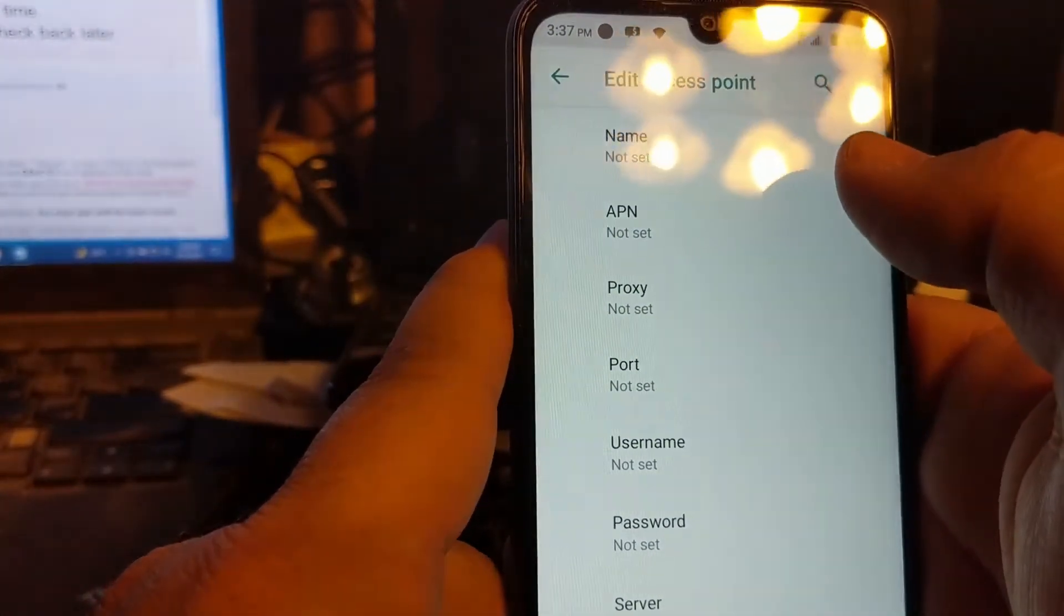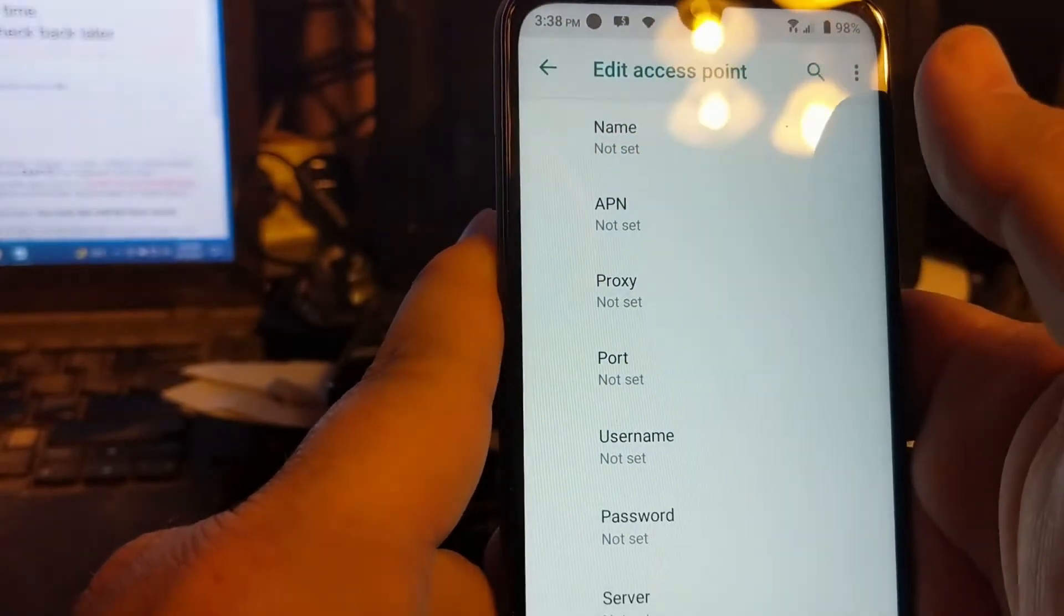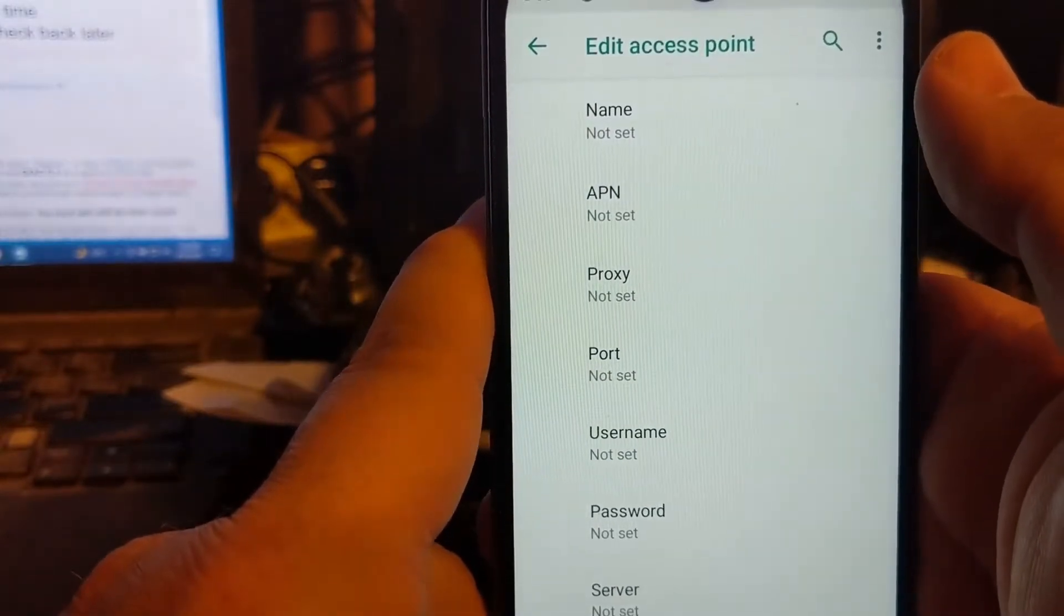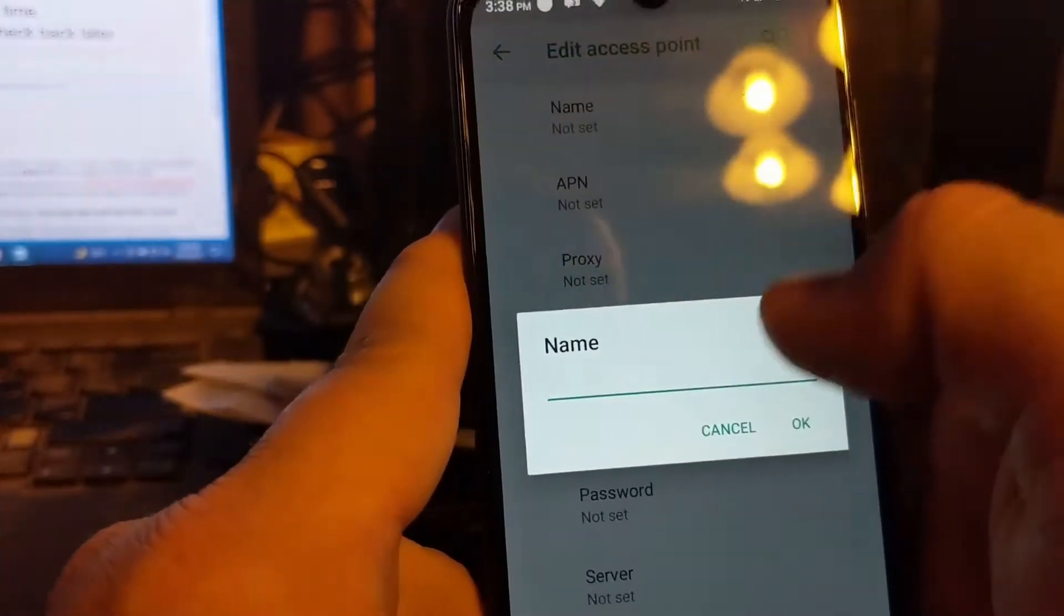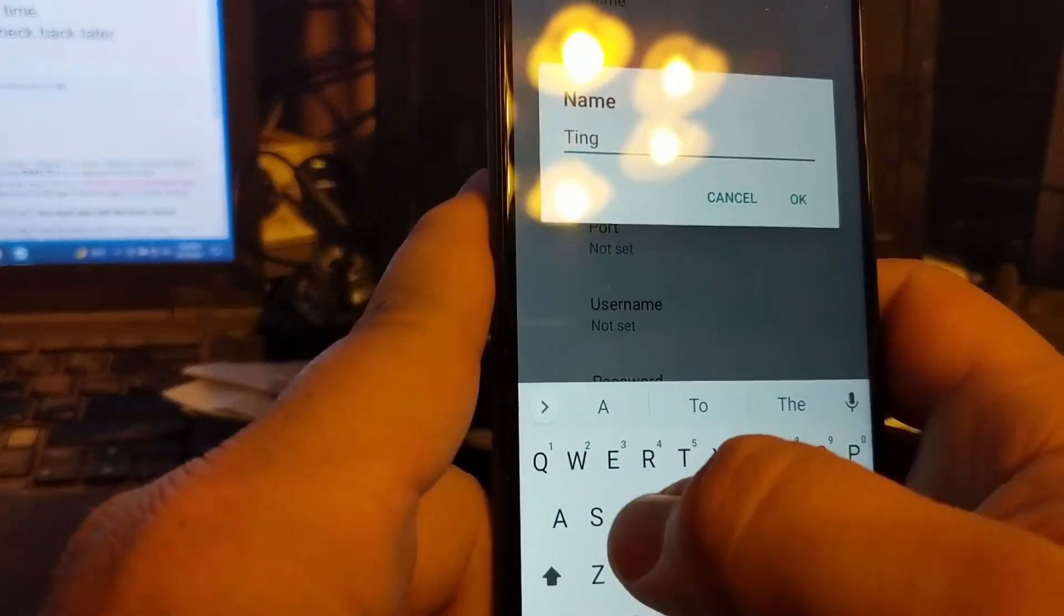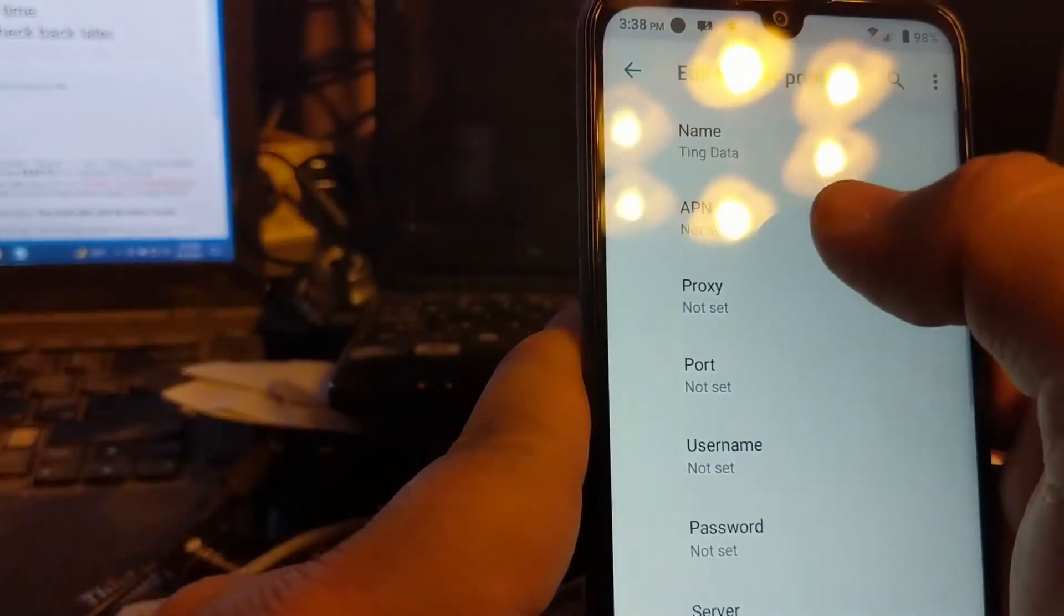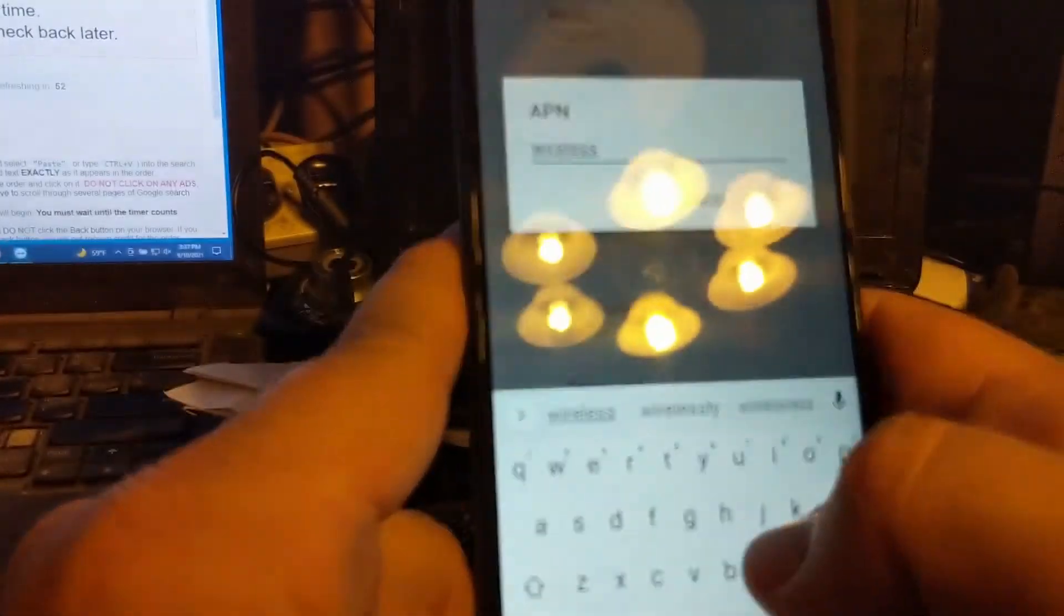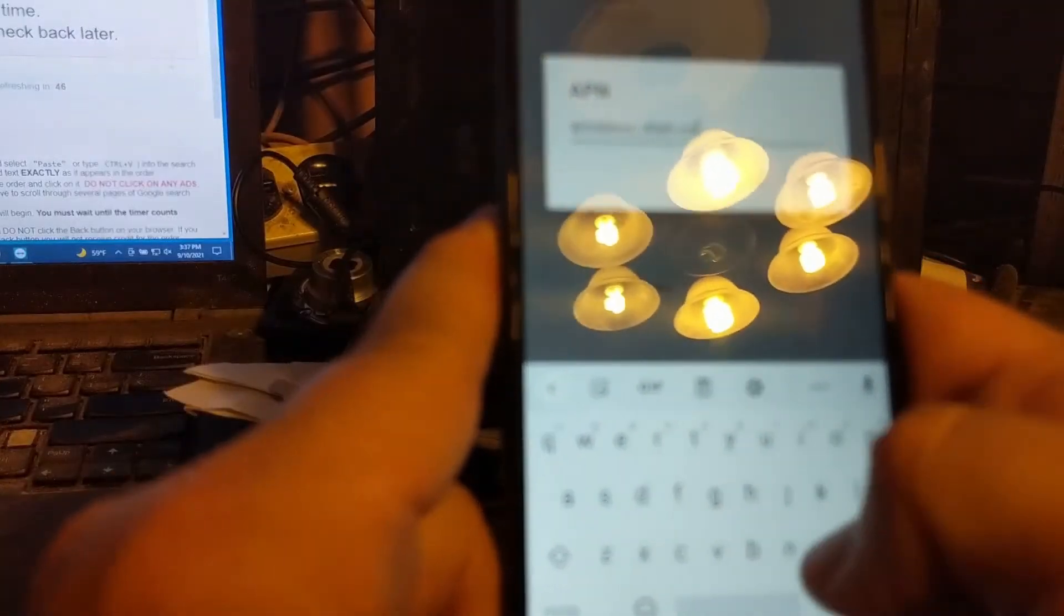I'm going to have all these settings typed out in the description of the video, so if you can't keep up or are having a hard time seeing the screen or something, you can at least see the settings and read them off of there. For the name, name this Ting Data. The APN is wireless.dish.com.